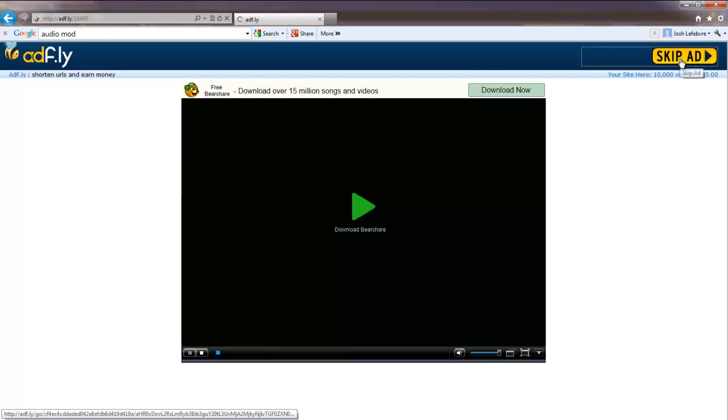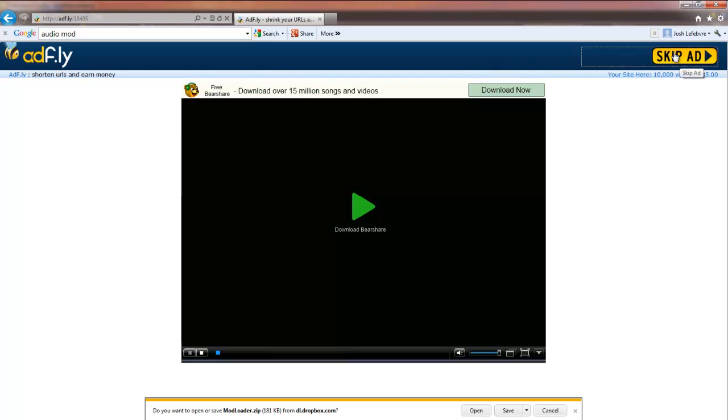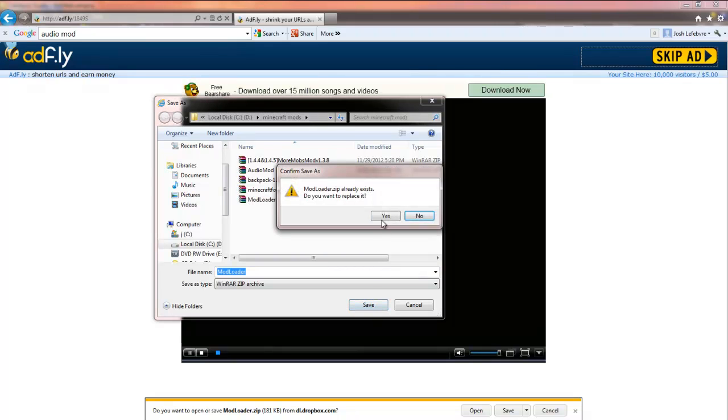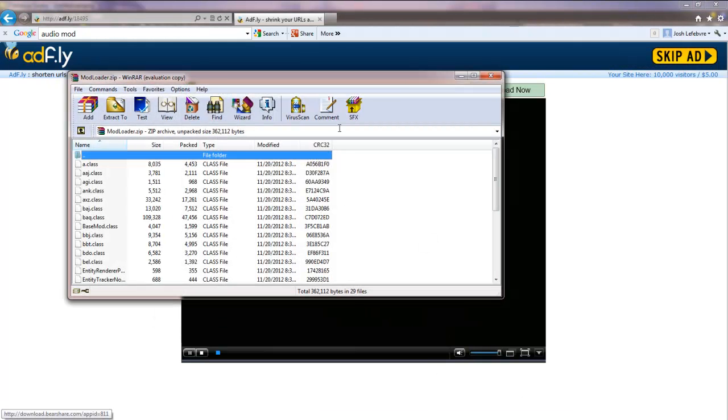So skip ad, then this should pop up down here. Save as, if you want to save it to whoever you'd like. I'm just going to save it down here in the mods folder, modloader, but I've already got it as you can tell. So I'm just going to go ahead and open the file.